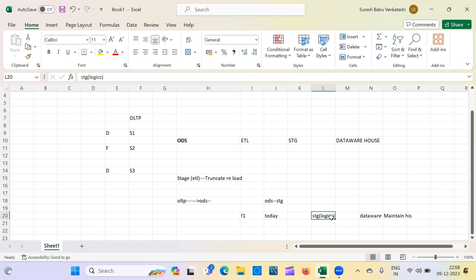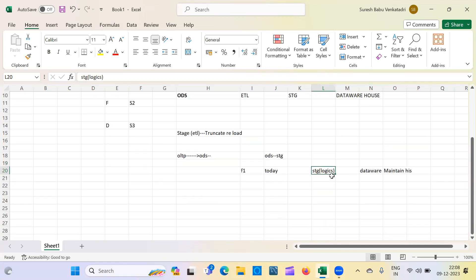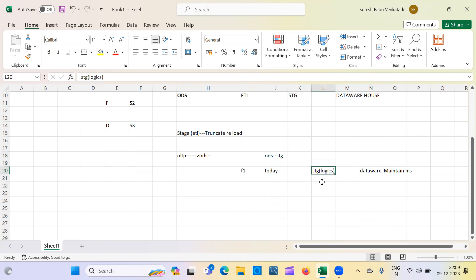Once data is loaded to the Data Warehouse, you can truncate or remove the data from the staging area. Even if you maintain history in staging, there's no use because it's a temporary area. We load data from the source system, apply logic, store it in staging, and once we push to the Data Warehouse we remove it from staging. That's why staging is called a temporary area and referred to as truncate and reload.